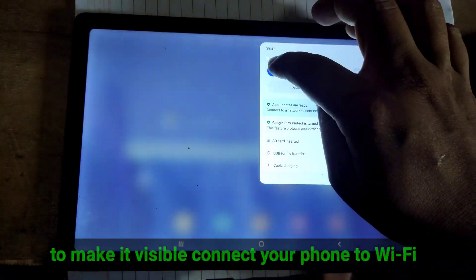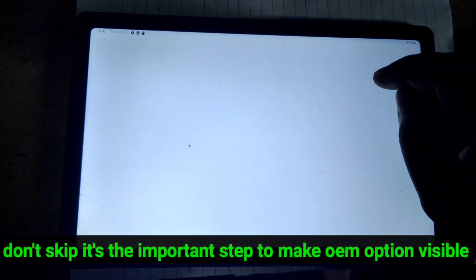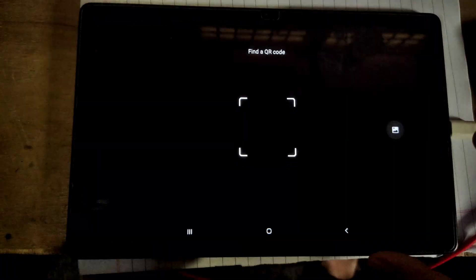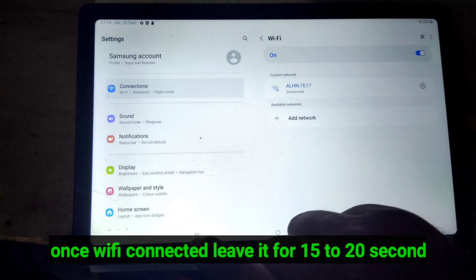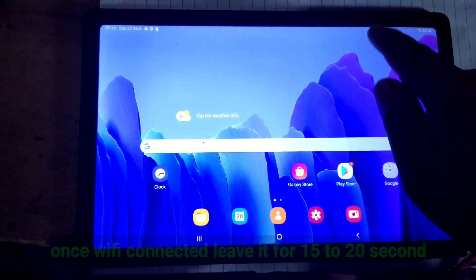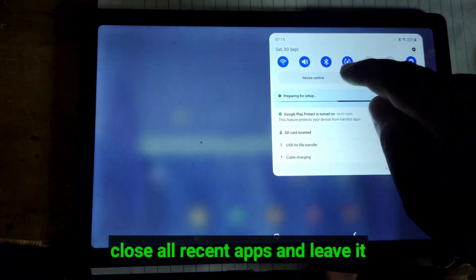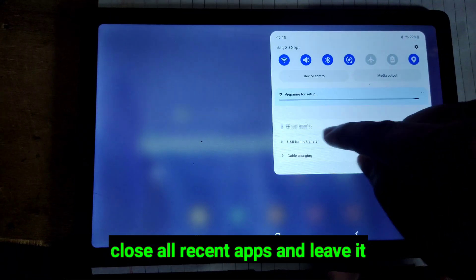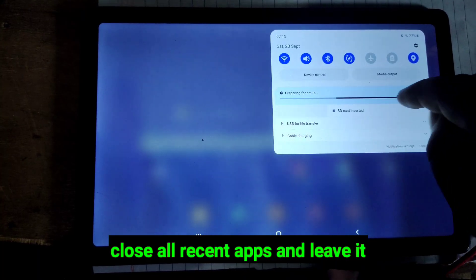Now connect your phone to a Wi-Fi, and close all recent apps along with settings. Now wait for 20 to 30 seconds and check it again.